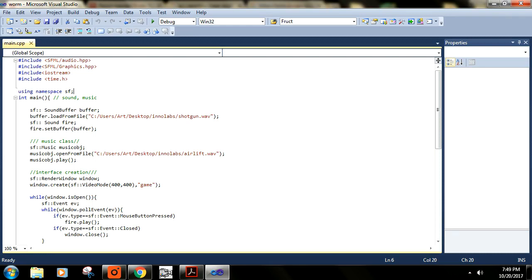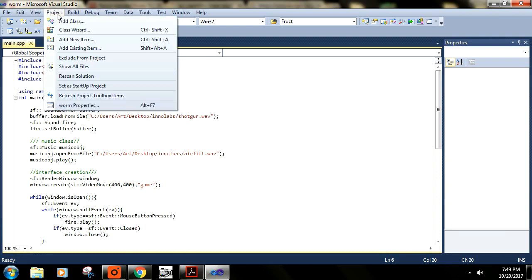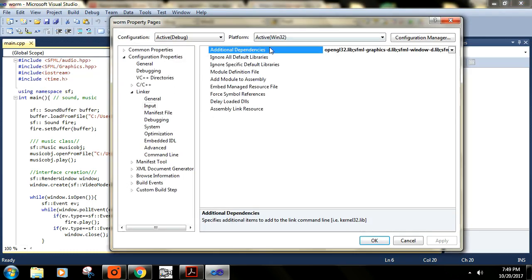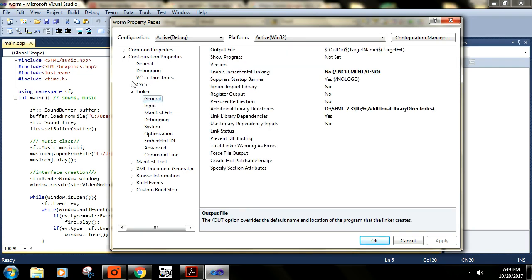In order to solve that error, just go to your project properties. Then check the linker here for the active configuration.